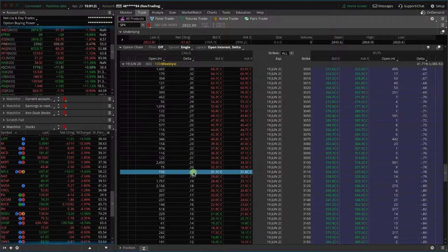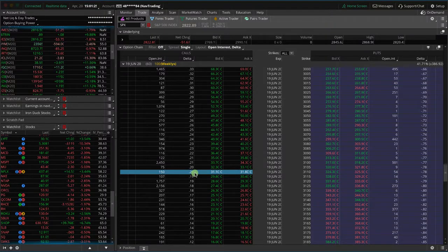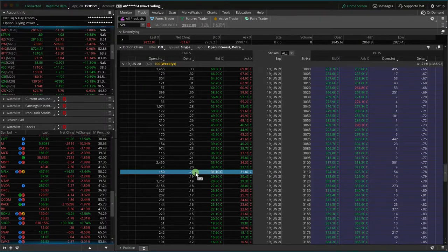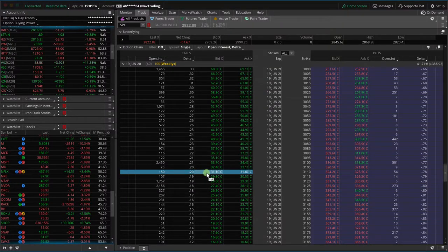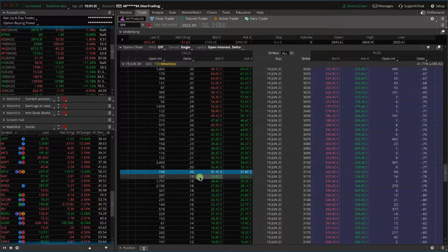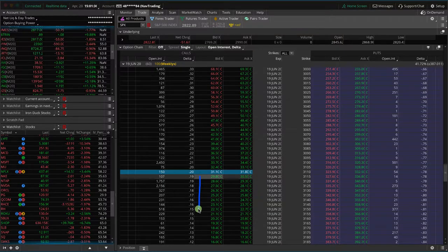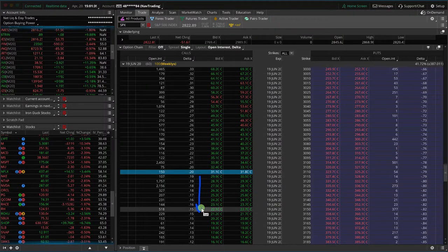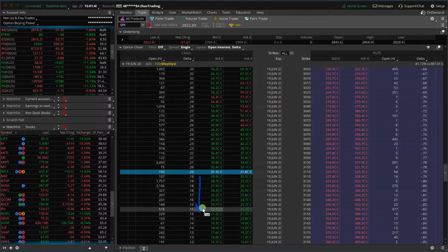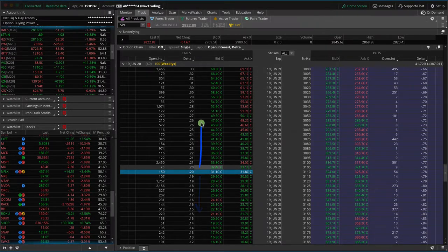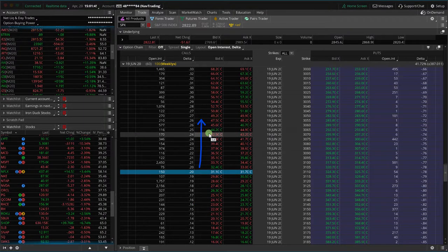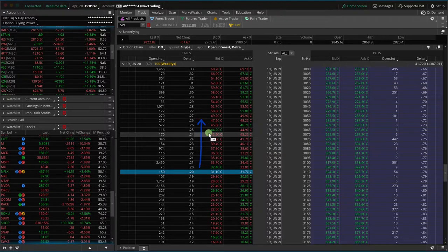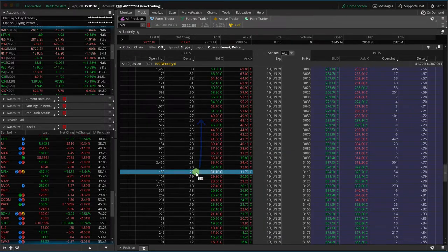Now we typically, as we teach in our course, start around the 20 delta, and that's going to give us at least a 50% probability of profit, usually higher. Of course, if you use lower deltas, that's going to give you a higher probability of profit but a lower max profit. And if you use a higher delta, that's going to give you lower probability of success but more potential profit. So let's just start with the 20.